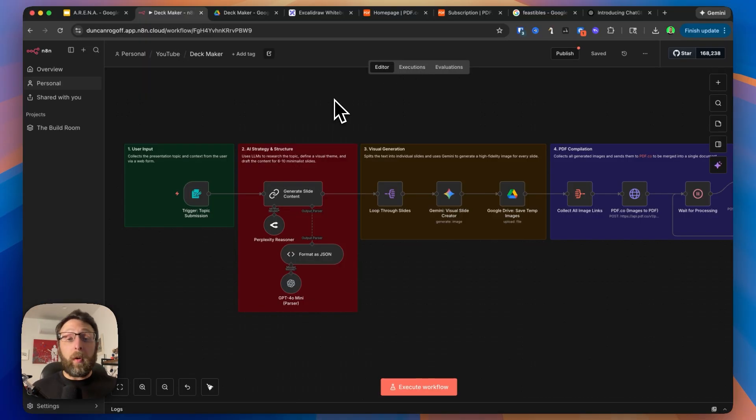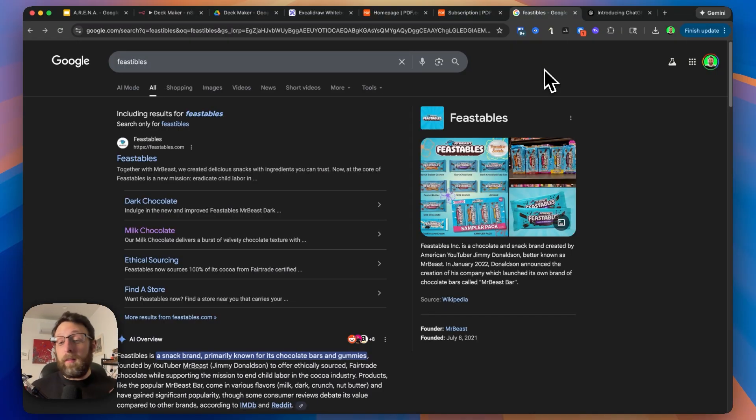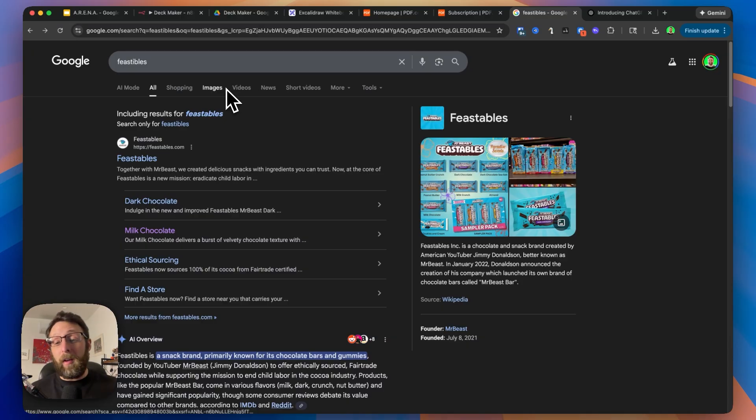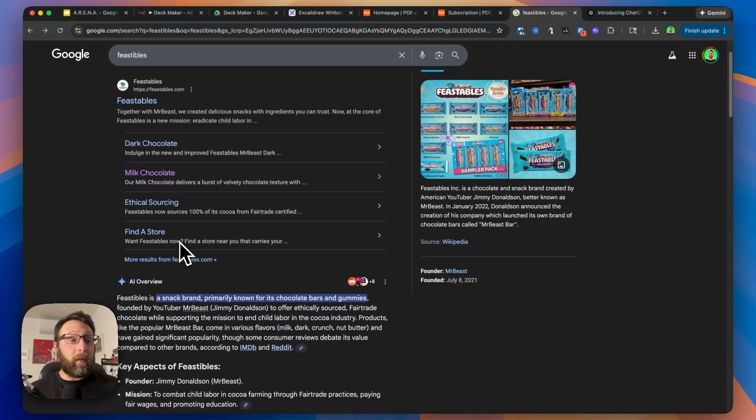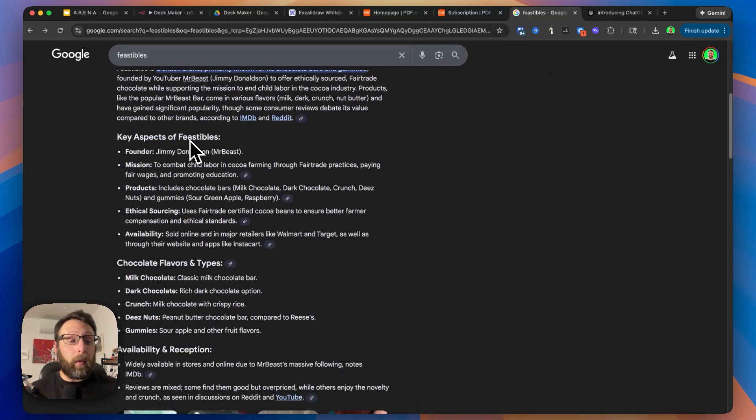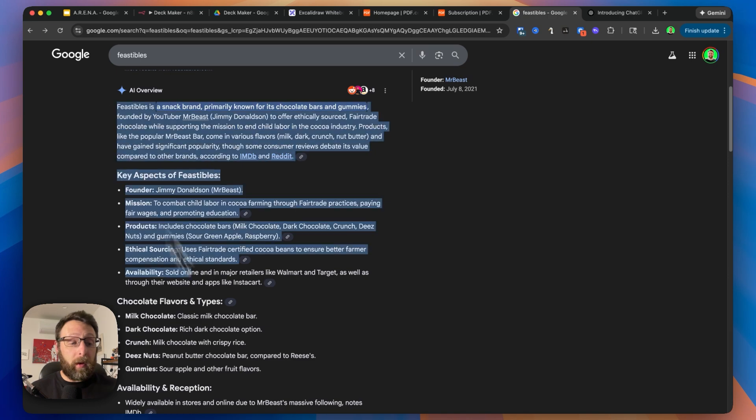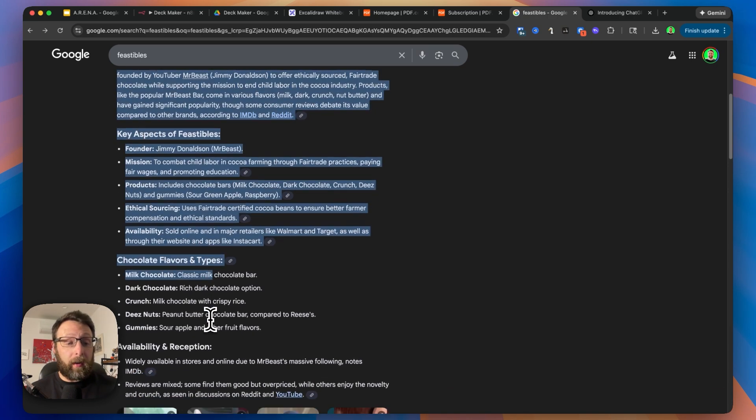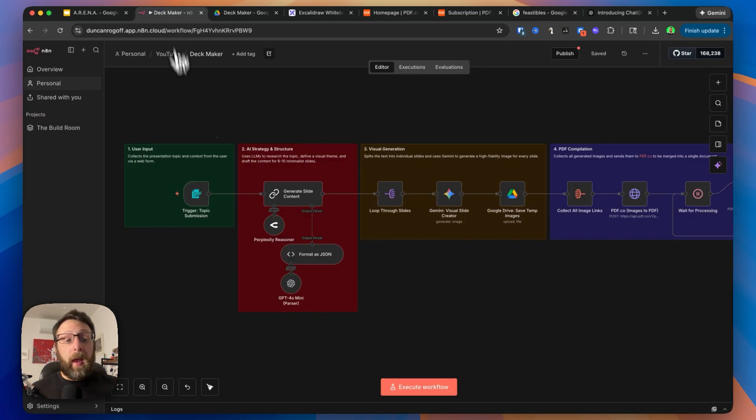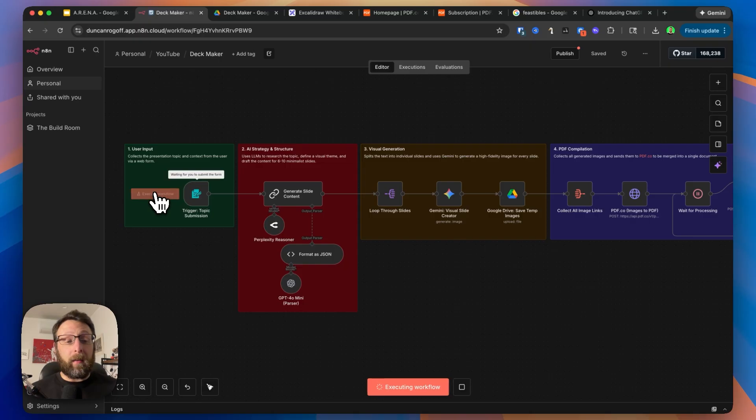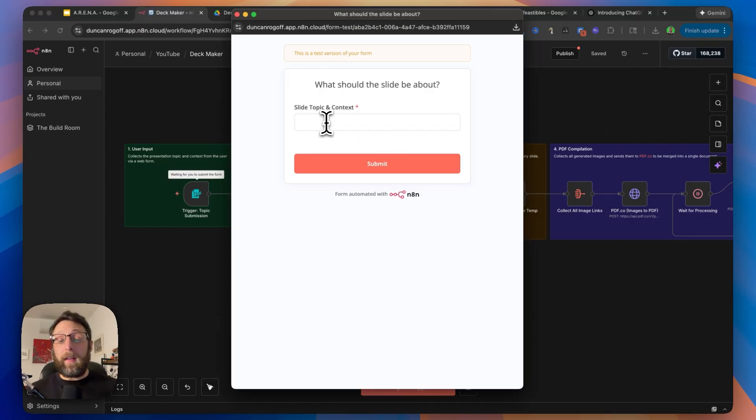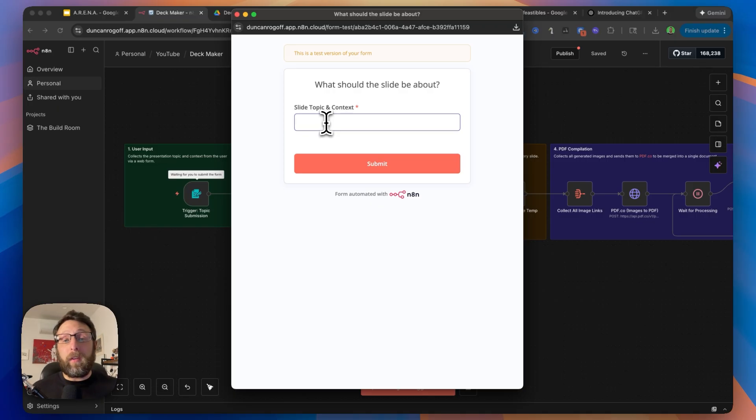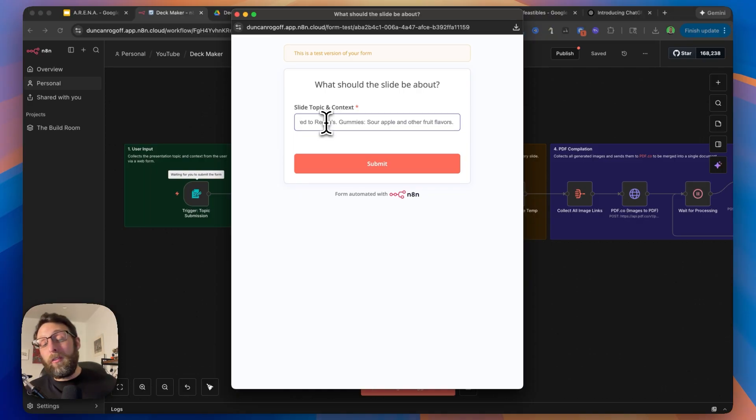While it's generating, I'm going to walk you through a couple of the things you need to think about in order to find your first clients. I thought it would be fun to try to create a presentation deck based off of Mr. Beast Feastables. I literally just searched Feastables inside of Google, it gave us this AI overview, and I'm going to select all of this and copy it.